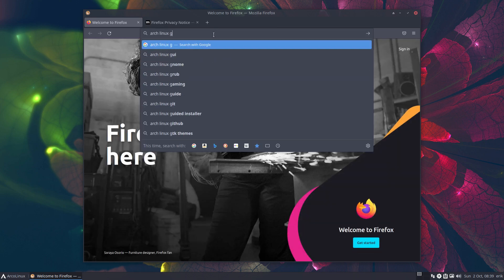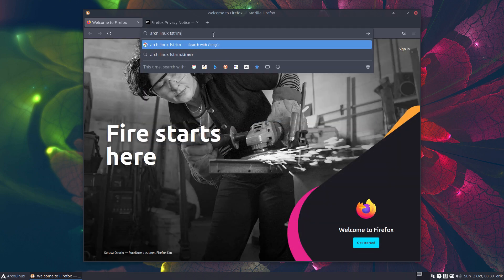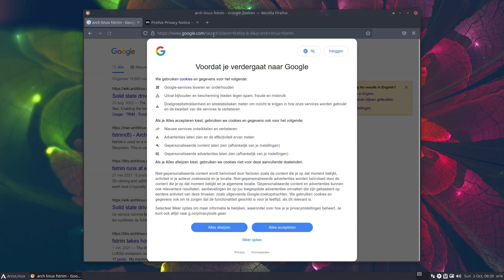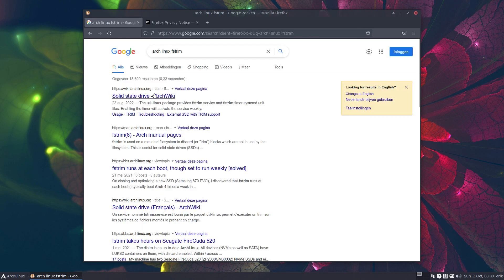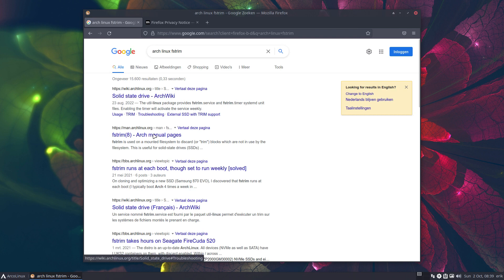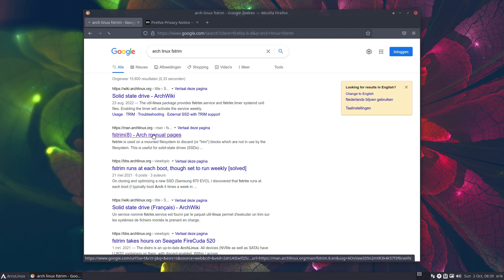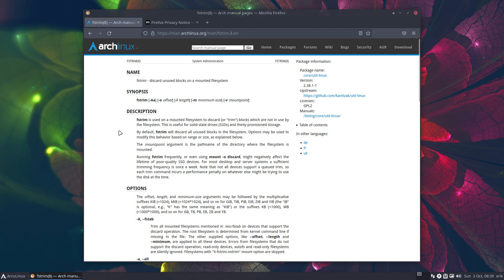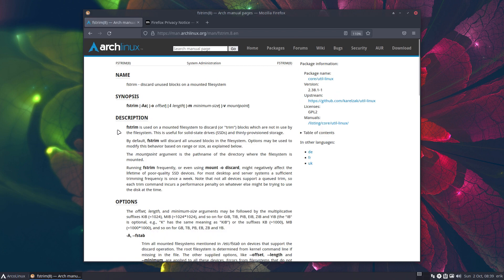Now all you need to type is something like how to improve your SSD or NVMe, stuff like that, because SSD - solid state drive - that is what FSTRIM is all about. The Arch manual pages, now is it good, is it not good? Not going into that right, you just decide whether you use it or not.